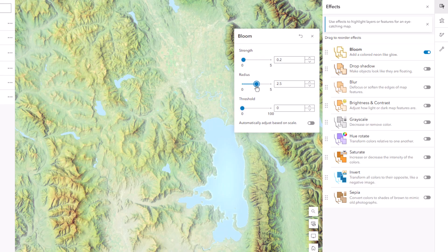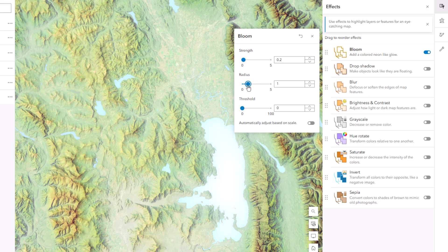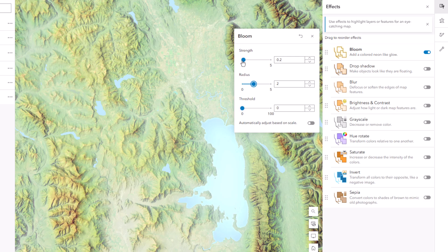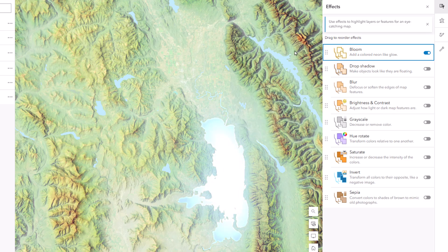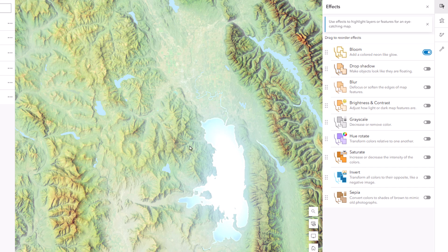And I found through some experimentation that if I give it a strength of 0.6 and a radius of 2, a threshold of 0, and I uncheck that automatically adjust option, it ends up looking pretty good, like a nice little radial fill. The only problem is that it glows and the effect spills outside of the extents of the water. I want it to be constrained just to within the water. How do I get rid of that glow?